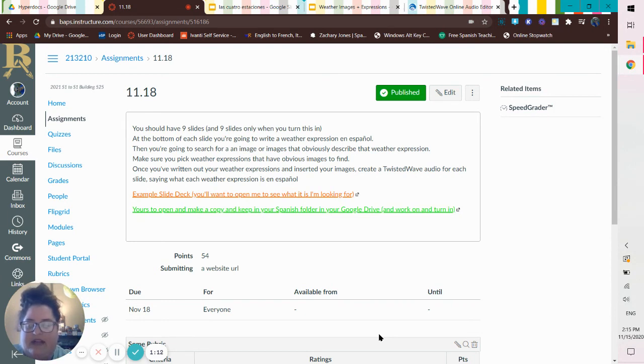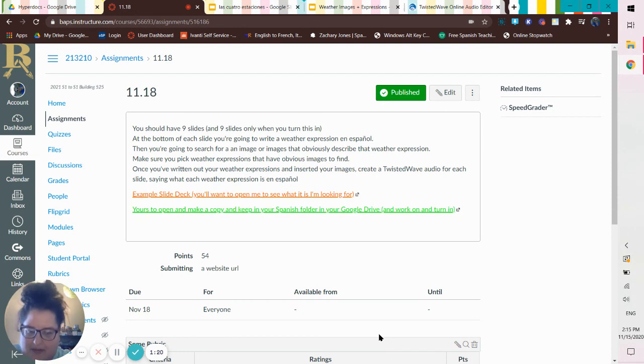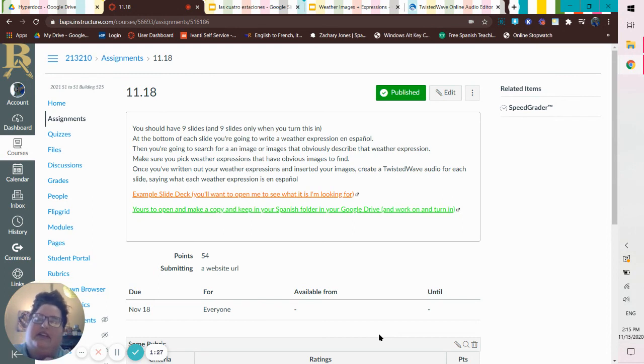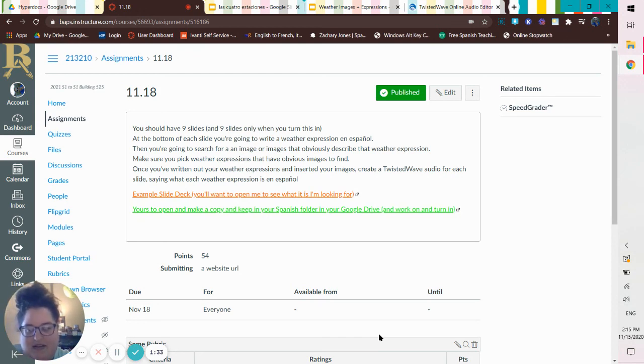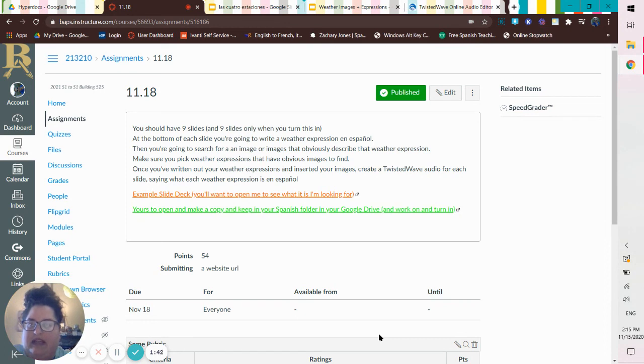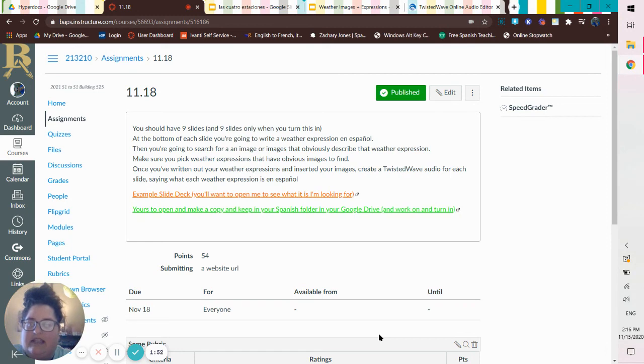So I have two things here for you. One's an example slide deck. It says in parentheses, you'll want to open me to see what it is I'm looking for. That's the one that's in orange. And then it says yours to open and make a copy and keep in your Spanish folder in your Google drive, parentheses, and work on and turn in. So the green one is the one that comes back to me. And the orange one is the one that you look at. That's the one that I keep and then turn in.